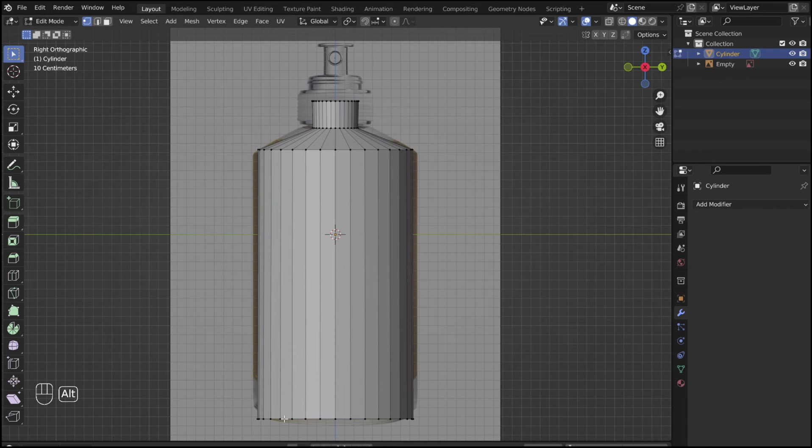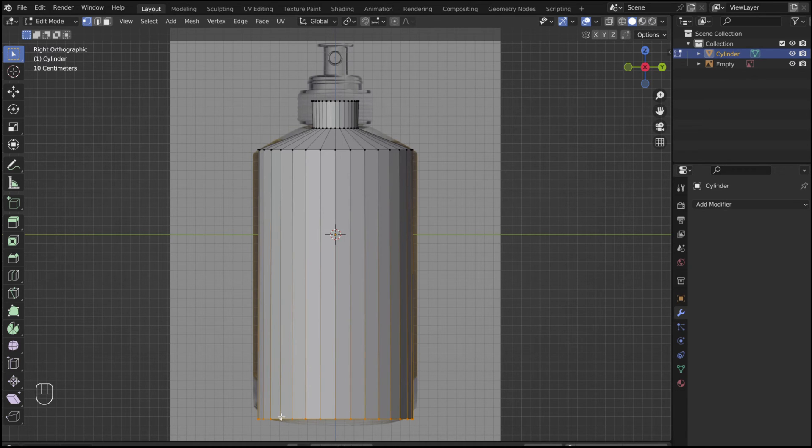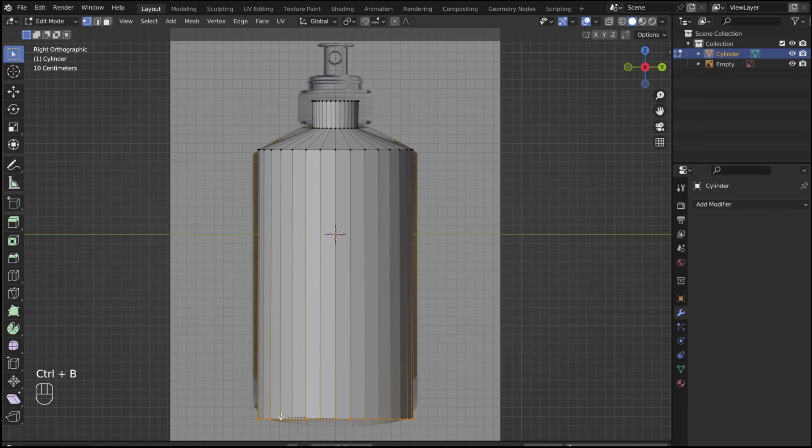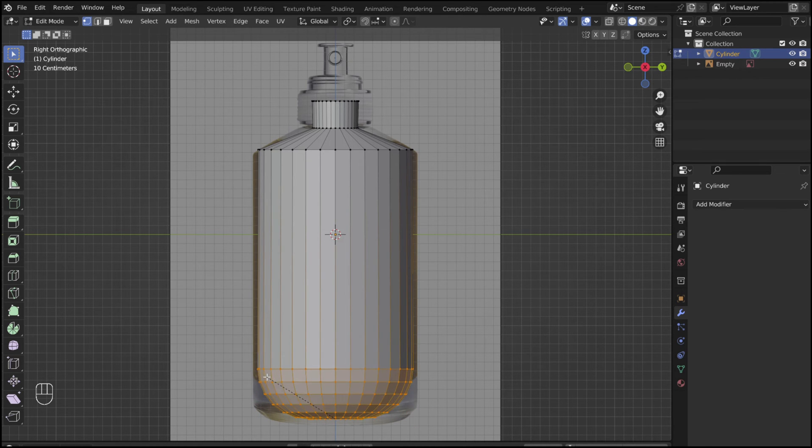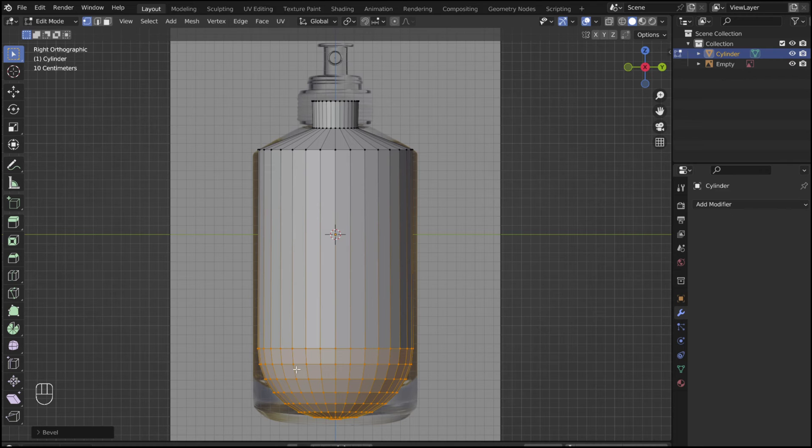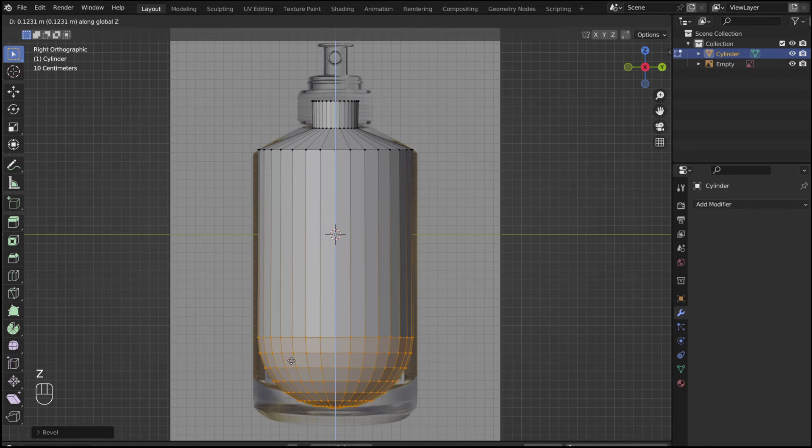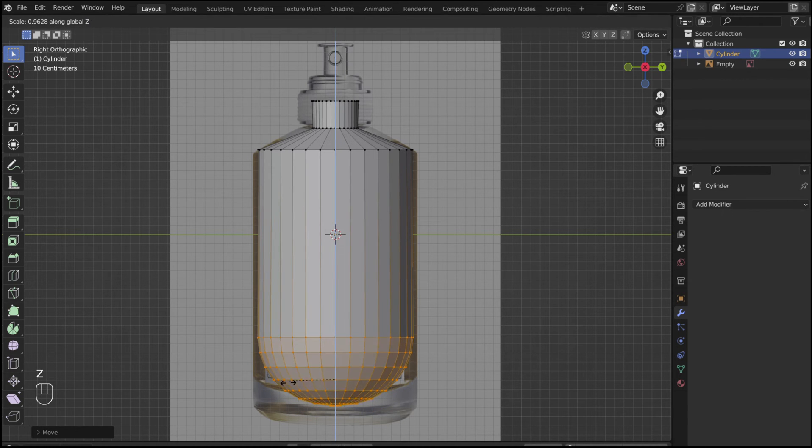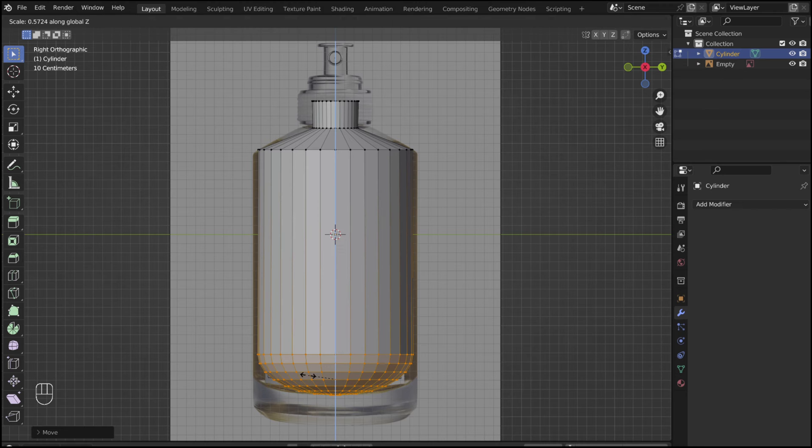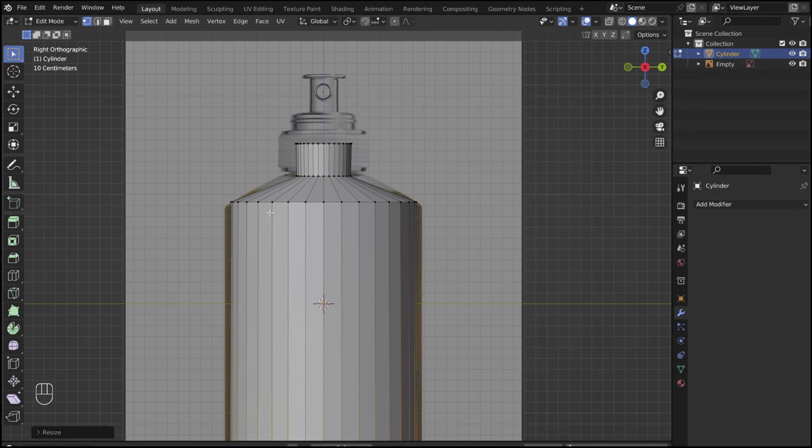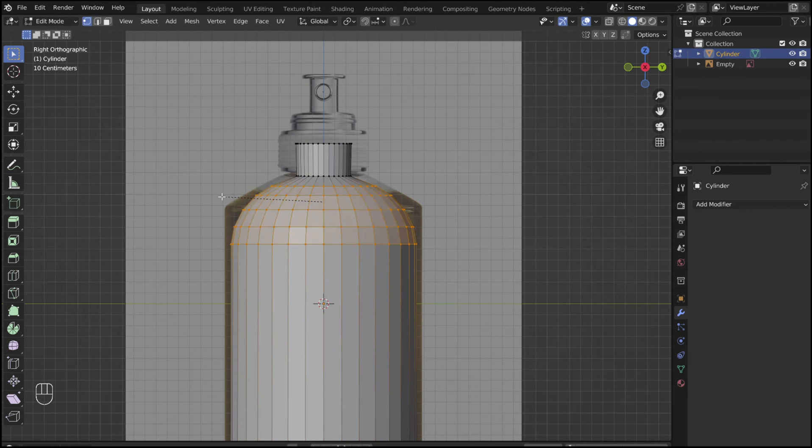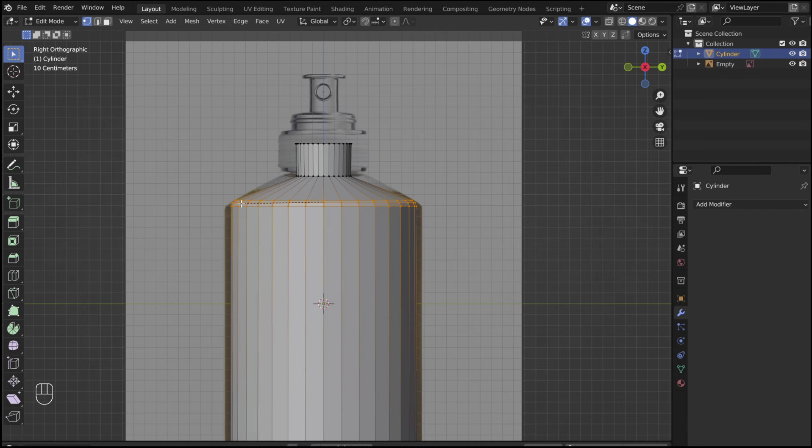Alt select the bottom edge loop. Control B to bevel. Use the scroll wheel to adjust the amount of segments. Scale the bevel in the Z direction to flatten it out a little. Now make a small bevel on each of the other edges.